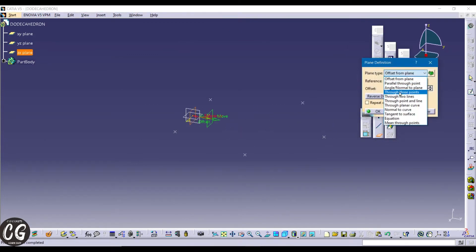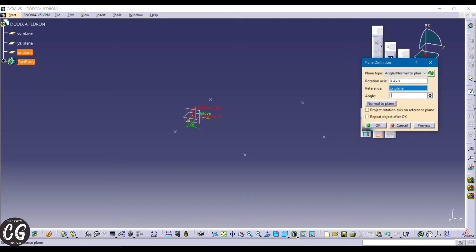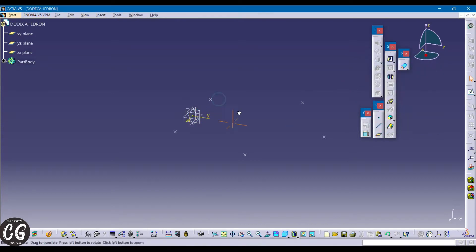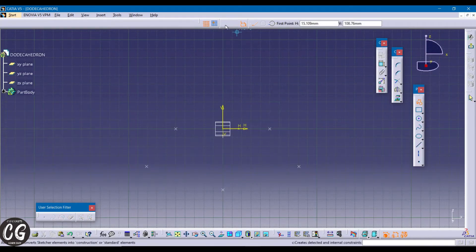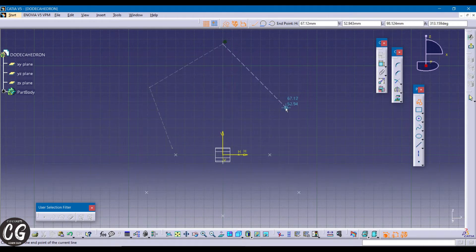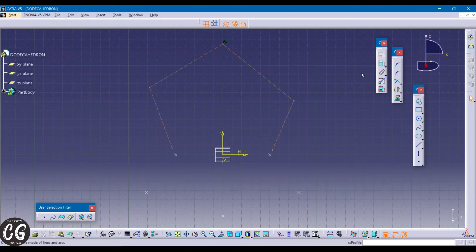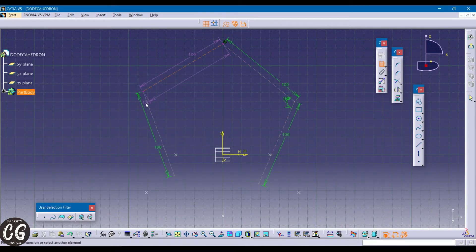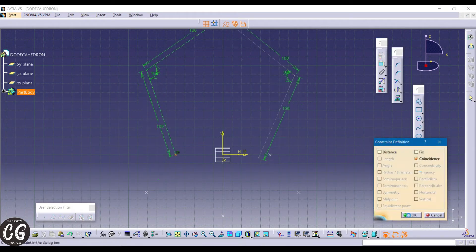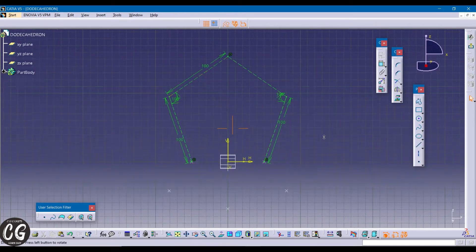Now using plane creation, select the ZX plane and using the X-axis as a plane reference, give 206 degrees as the angle. Now go to the created plane and again draw the pentagon, using the constraint centered option. Finally, constrain the lowest points of the pentagon to the points we have already created.